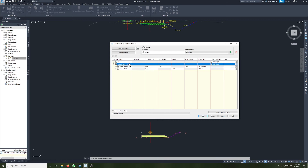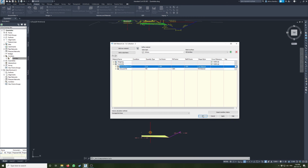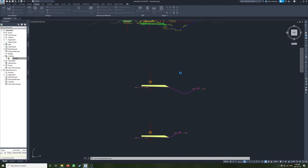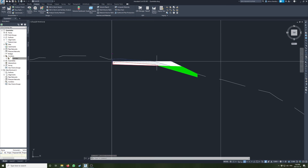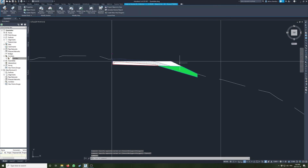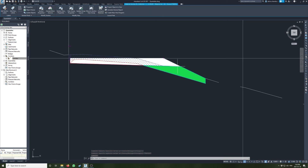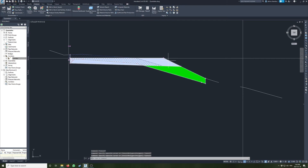We can name this cut and fill — cut material, fill material, that's good. Let's hit okay and see how that looks. I always like to double-check this because sometimes you get it backwards. I clicked on the hatch and you can see it says ground fill — it's a bit difficult to select the hatch.